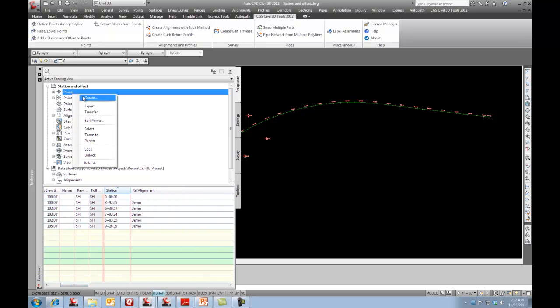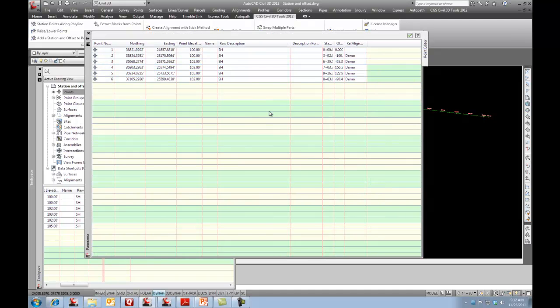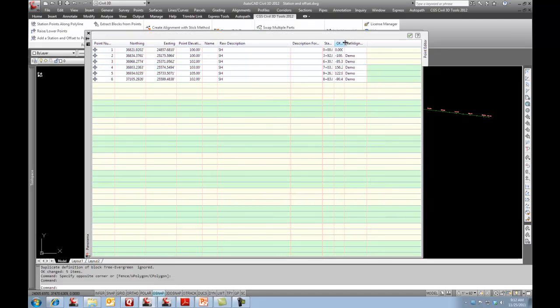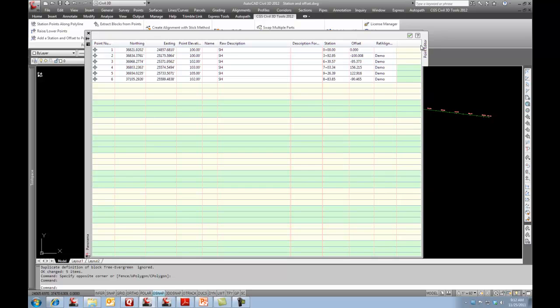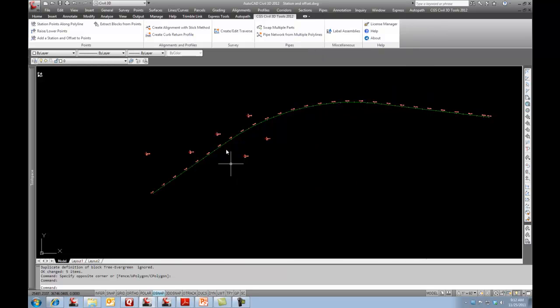And if we just come up here and I'll just go edit these points. And there's my offset. And there's the alignment that's referenced. So I'll get out of that.